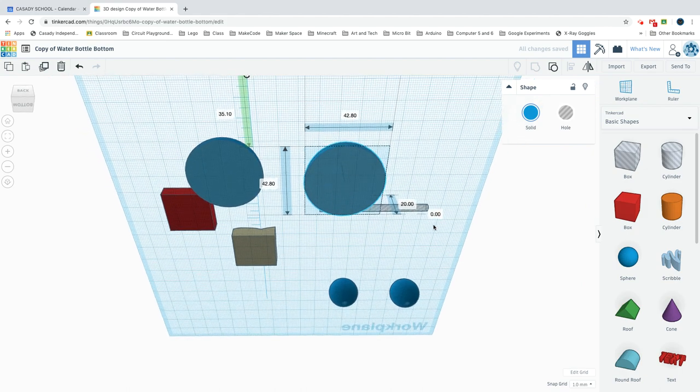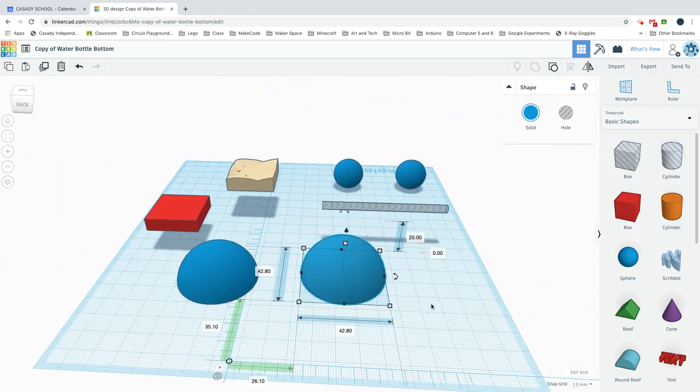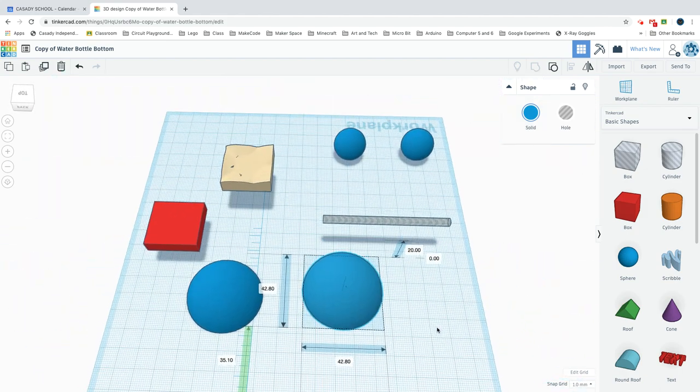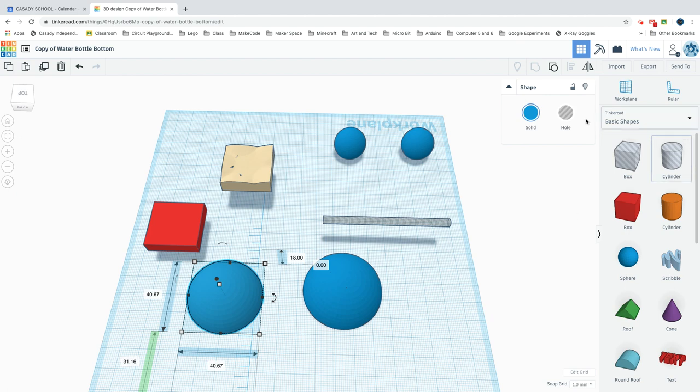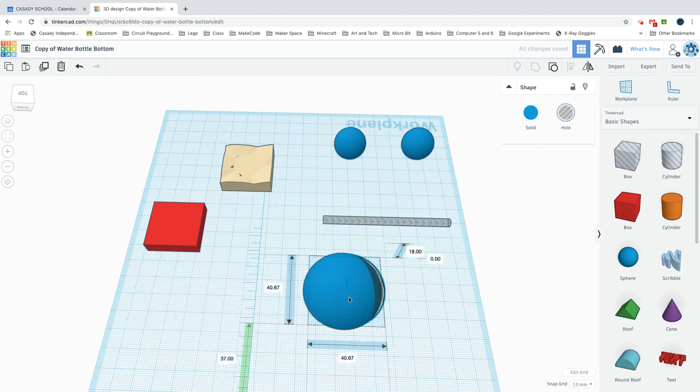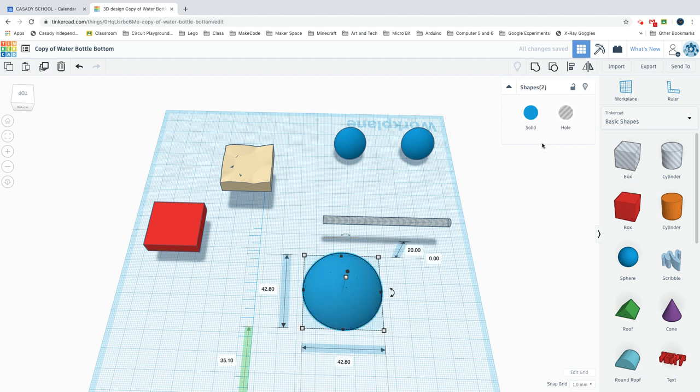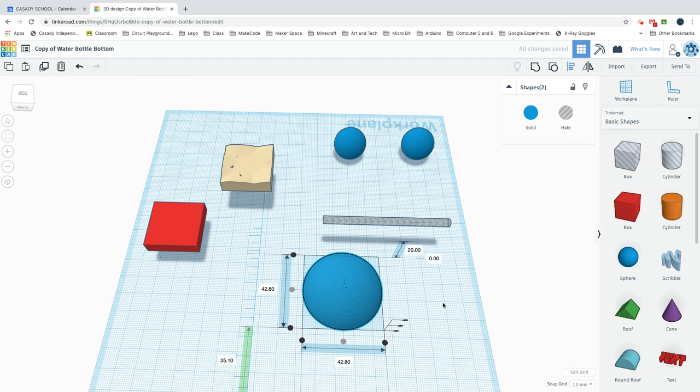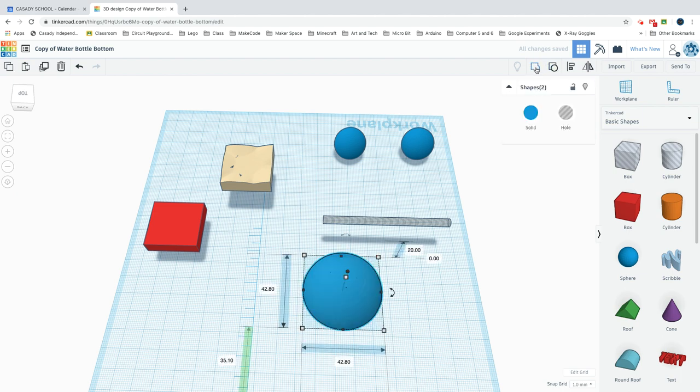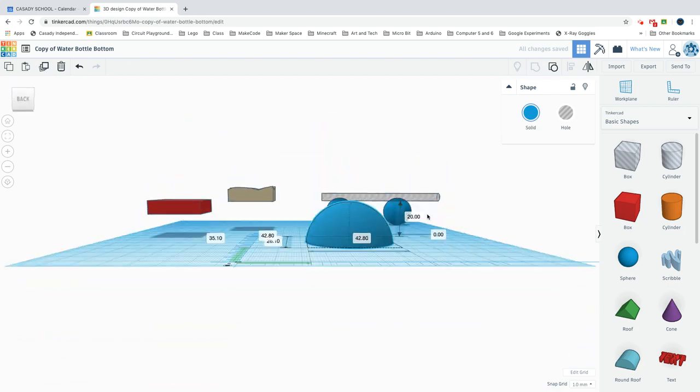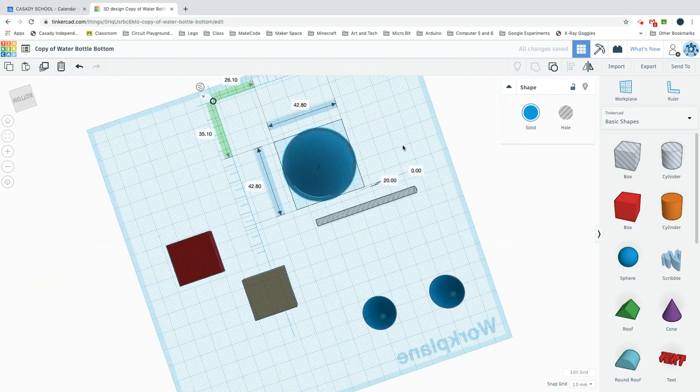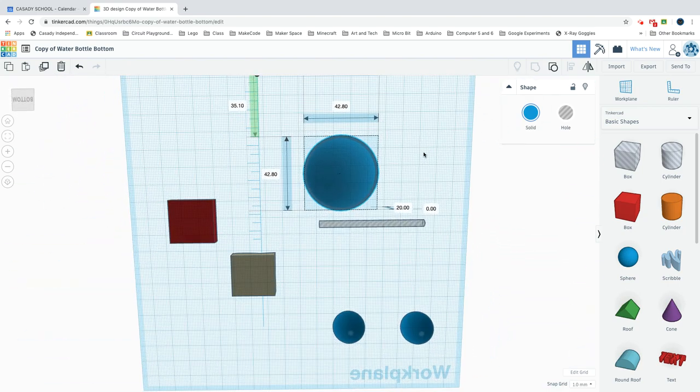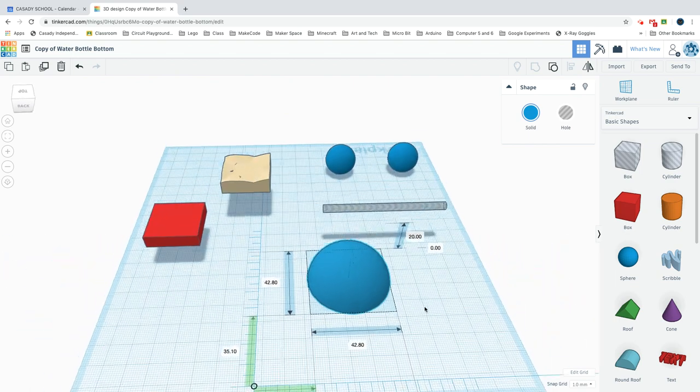Make this one a hole and then drag it in here and align it, making sure that both of these two in the middle are grayed out. Then we can group them. Now if you go up underneath it, you can see it's a hollowed out sphere.